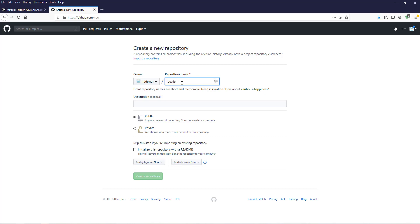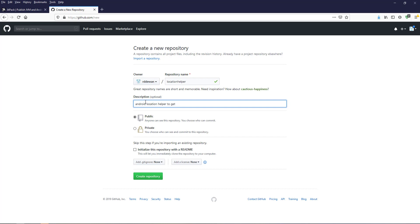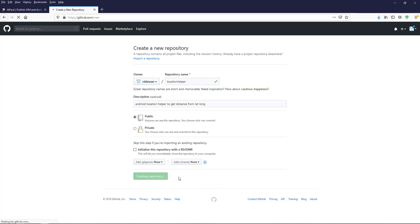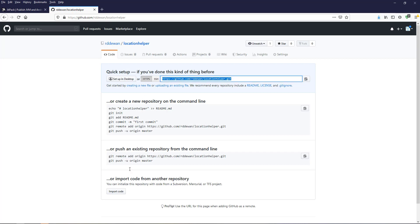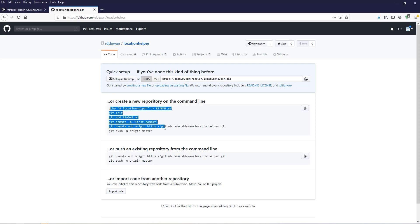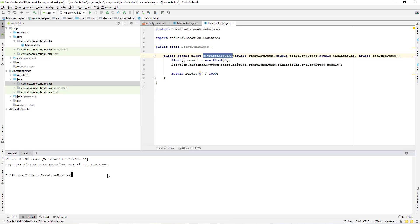Give a name for the repository — I'll name it 'locationhelper'. Add a description, set it to Public, and click Create Repository. That creates the repository, and we get a link. We need to run some commands in our project terminal, so let's go back to the project.